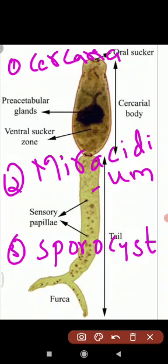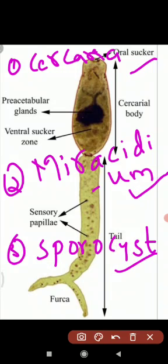The third stage is Sporocyst. So the three stages in the life cycle of Schistosoma haematobium are: Cercaria, Miracidium, and Sporocyst. It is a digenetic parasite, completing its life cycle in two organisms - human beings and snail.